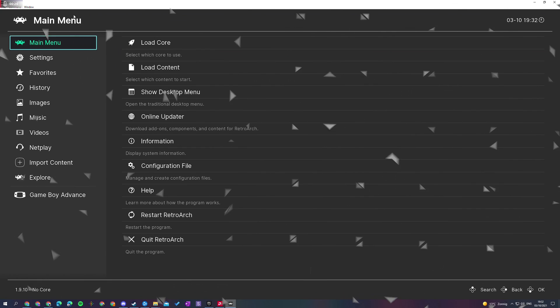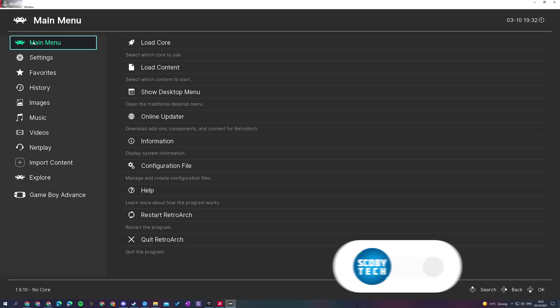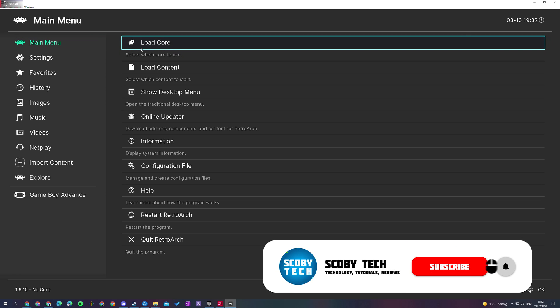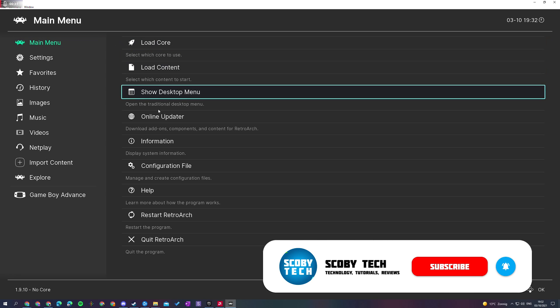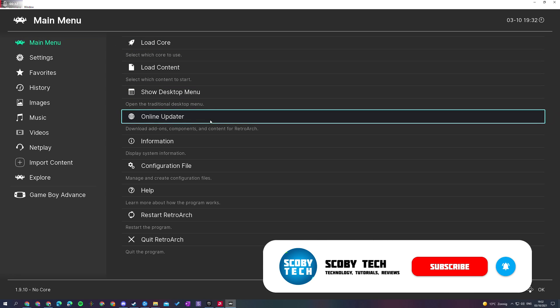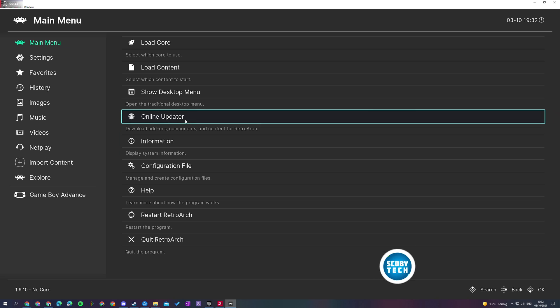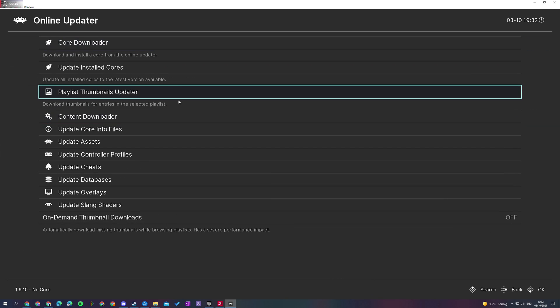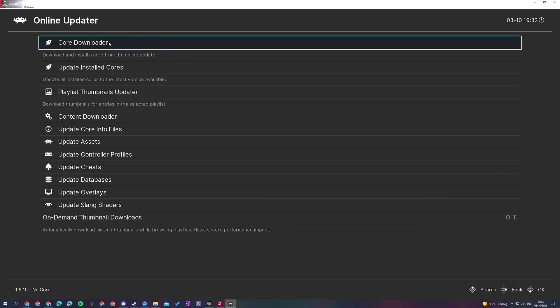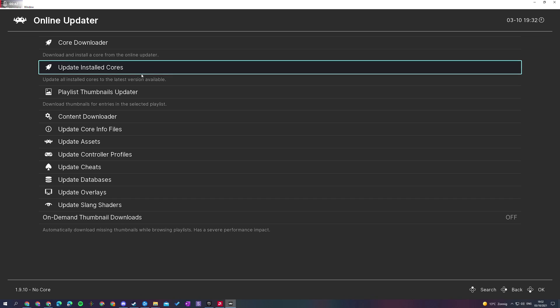So the first thing you need to do is of course open up RetroArch. We're going to be coming to our main menu right here. Once we're on our main menu, we're going to be looking for the option here called Online Updater. We're going to be clicking this open and we will have a couple of options for our online updater.